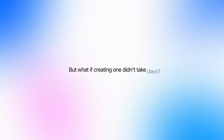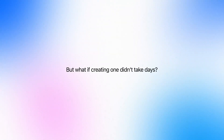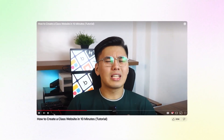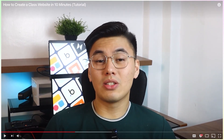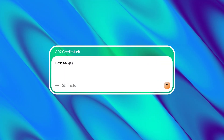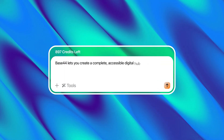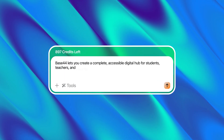But what if creating one didn't take days? What if it only took 10 minutes? That's exactly what this video is about. Most people still think setting up a proper class website means juggling multiple tools, dealing with hosting, and manually organizing every single page. But that's the old way. Base44 lets you create a complete, accessible digital hub for students, teachers, and parents in minutes. And in this video, I'm going to show you exactly how.